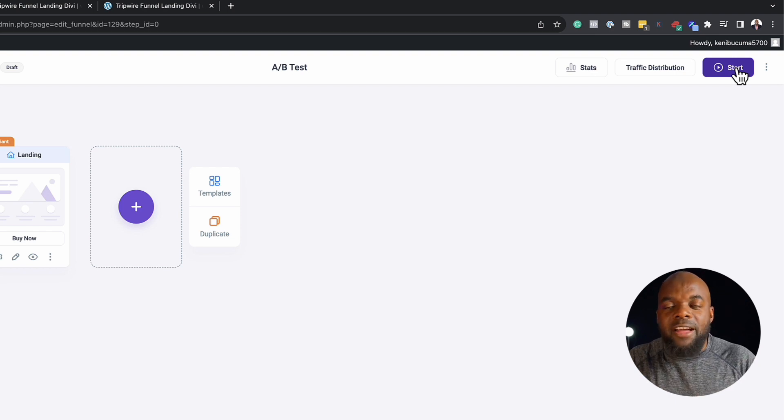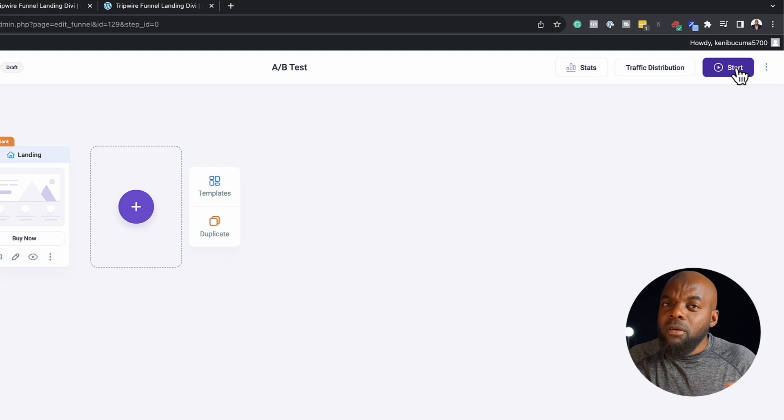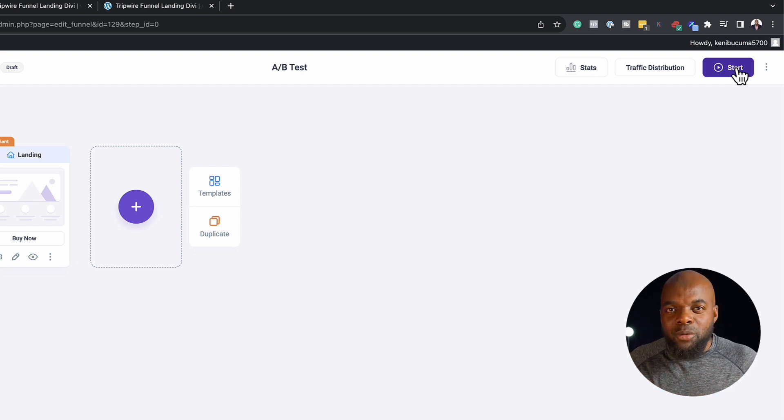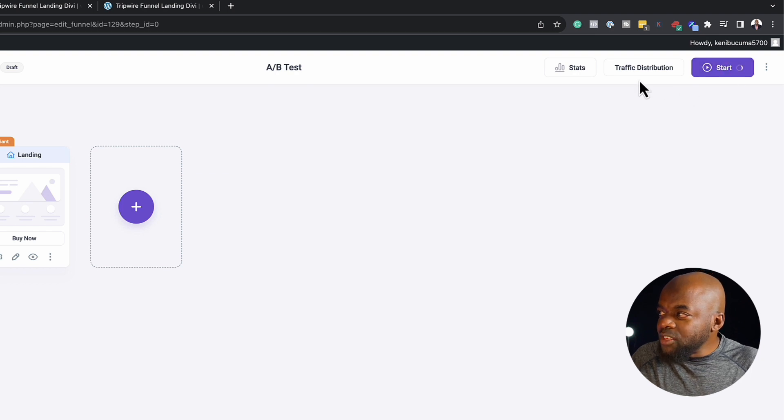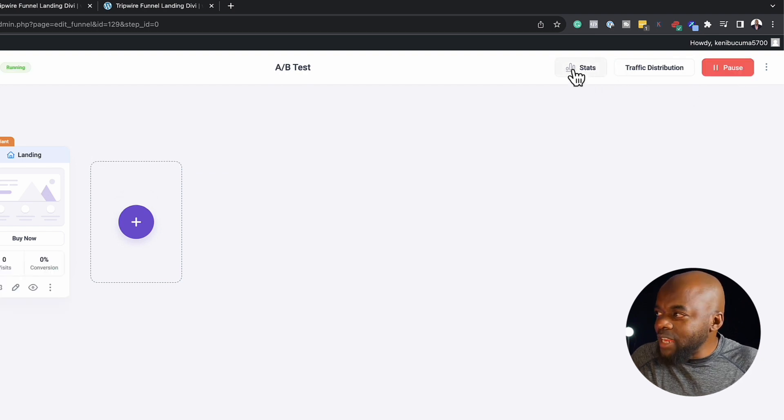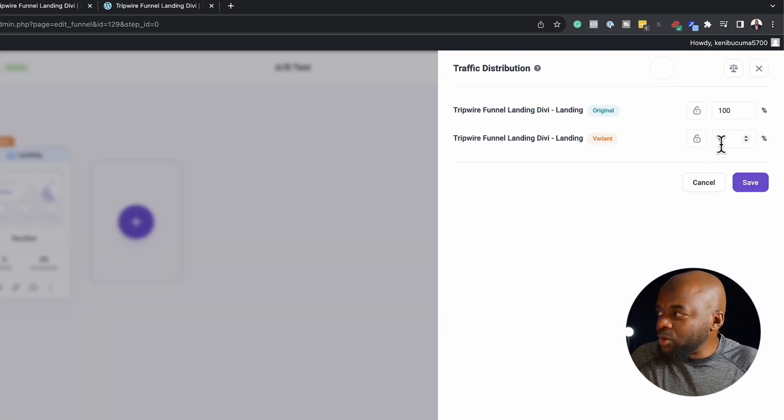So on one of them, you may have a long sales page. On the other one, you may have a sales video. Pretty much it's up to you how you want to do it. But the cool thing is, you can now click here on start. Now this will show you all your stats. And over here is where you can state your traffic distribution.